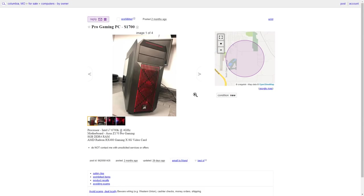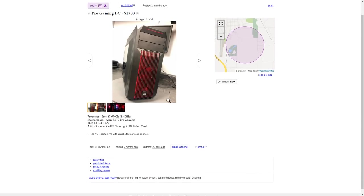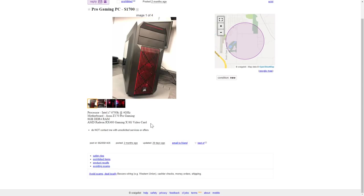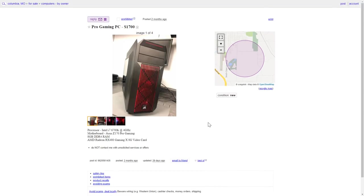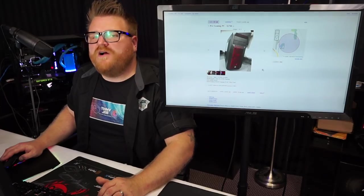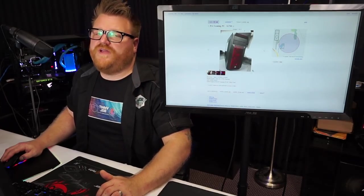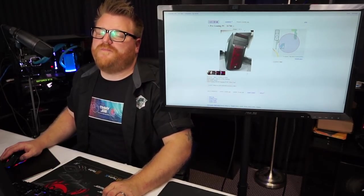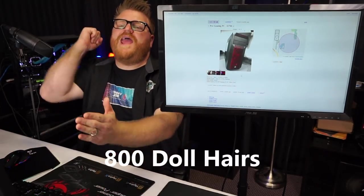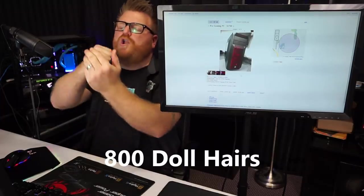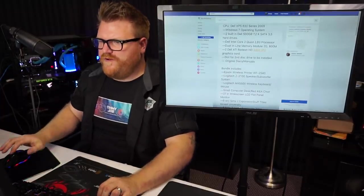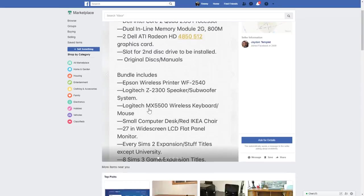This one's a little slanty. This is a pro gaming PC, $1,700, must be good. i7 6700K, okay. Motherboard Z170, can actually overclock. 8 gigabytes DDR4 RAM, okay. AMD RX 480 Gaming 8 gigabyte video card. Do not contact me with unsolicited services or offers. I'm going to contact you with your gaming PC is too damn expensive and it's worth about $800 if that.